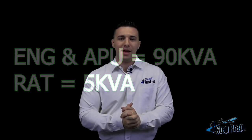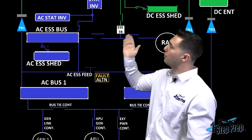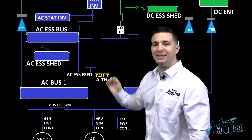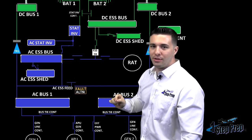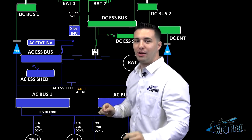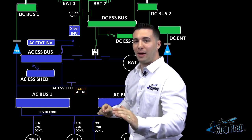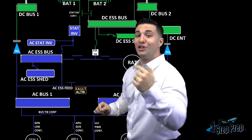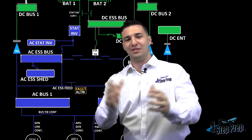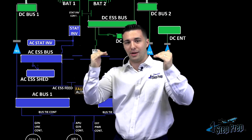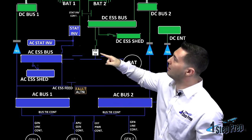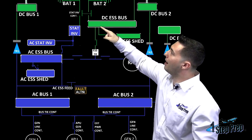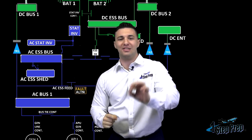Because it's only supplying 5 kVA, you will have a reduction in the amount of buses being powered. You can notice from the RAT, the line that comes across is going to be powering the AC essential bus and the AC essential shed. Then through an essential TR — make sure you throw that in on your oral question — it's going to go up and power the DC essential bus and DC essential shed.